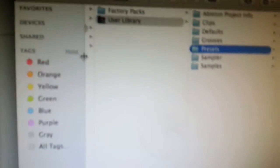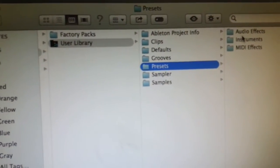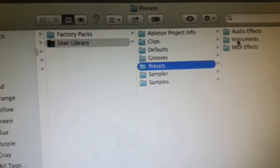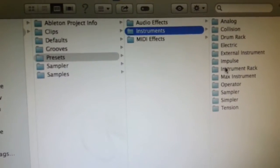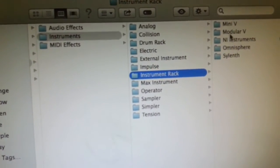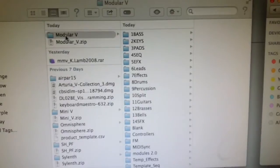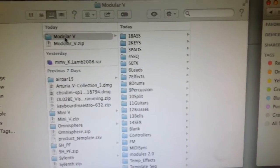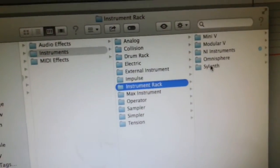I got my user library up. I'm going to go to Presets, then Instruments, then Instrument Rack. You'll see I've already got Modular V in there, but you won't have that. So you're going to go back to your downloads folder, select the Modular V folder and drag it across and drop it in there.